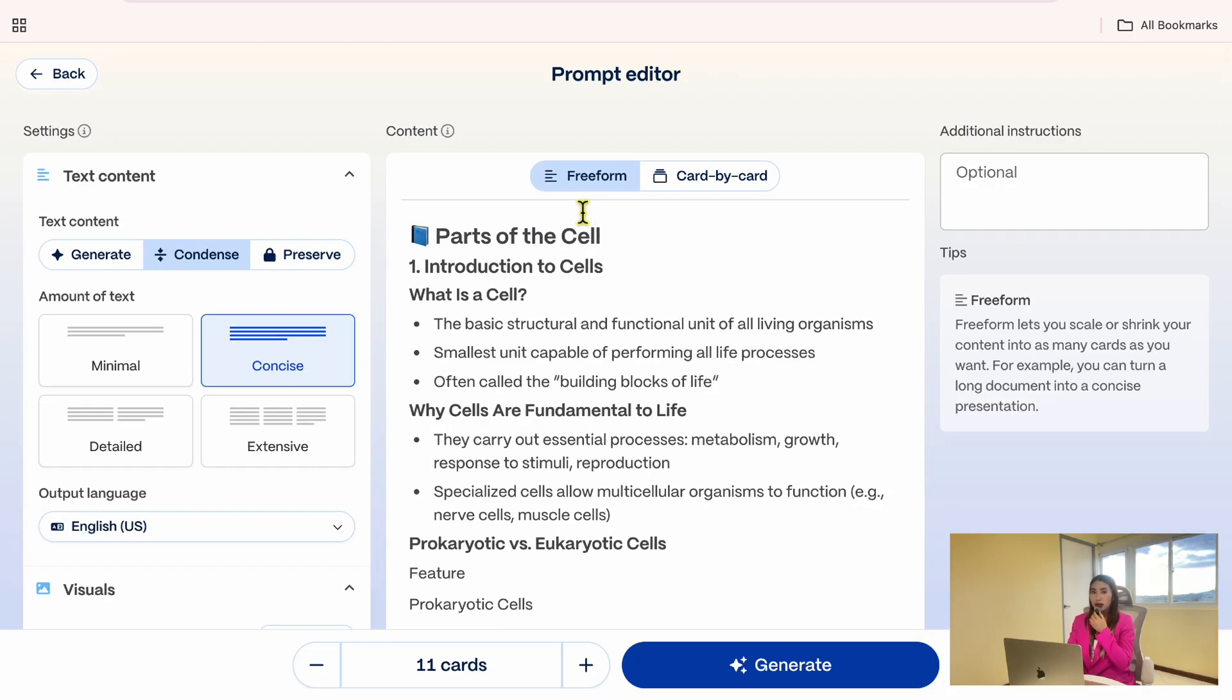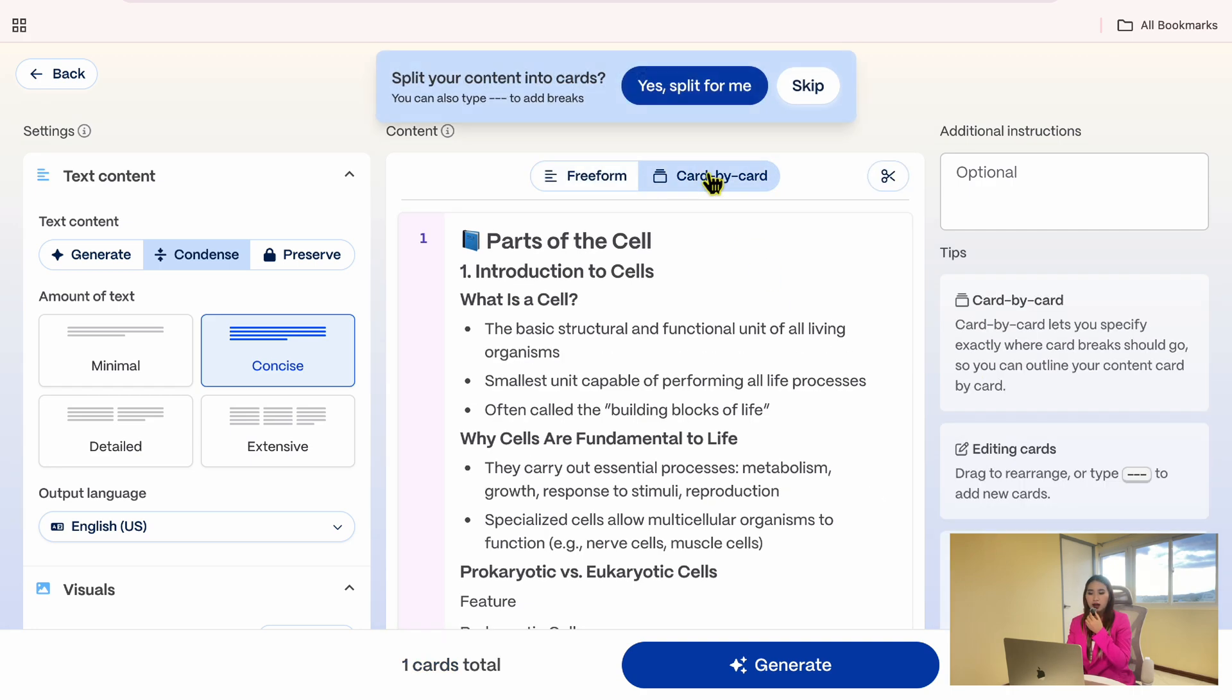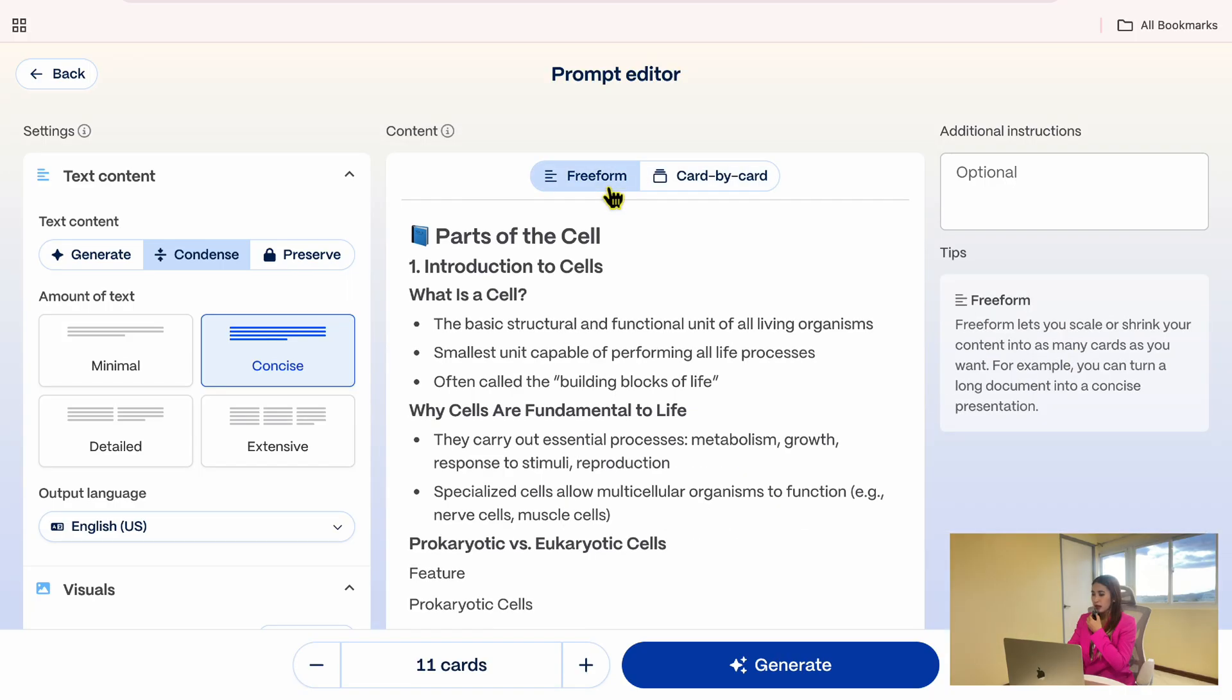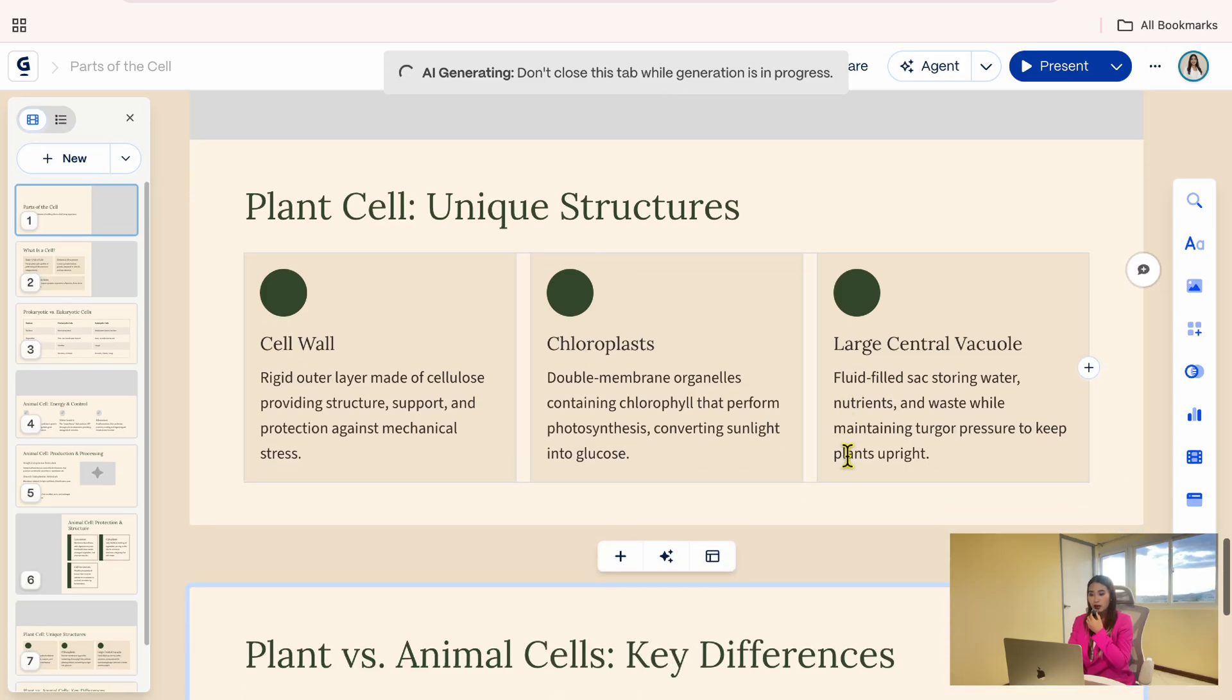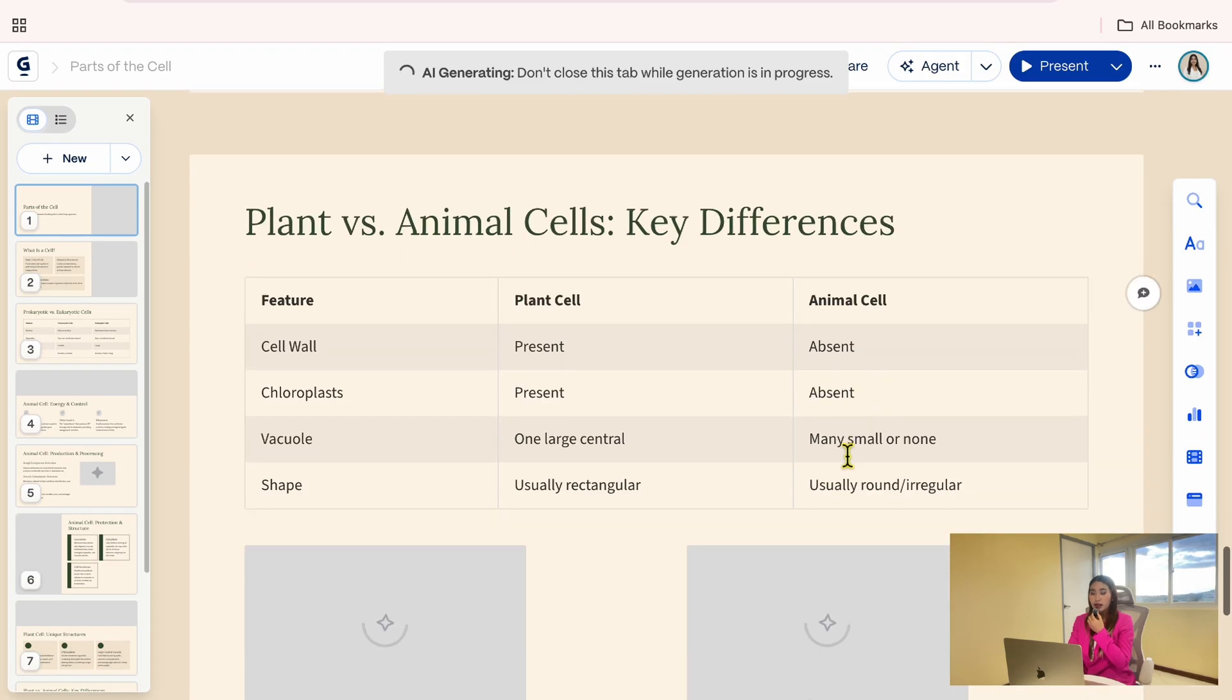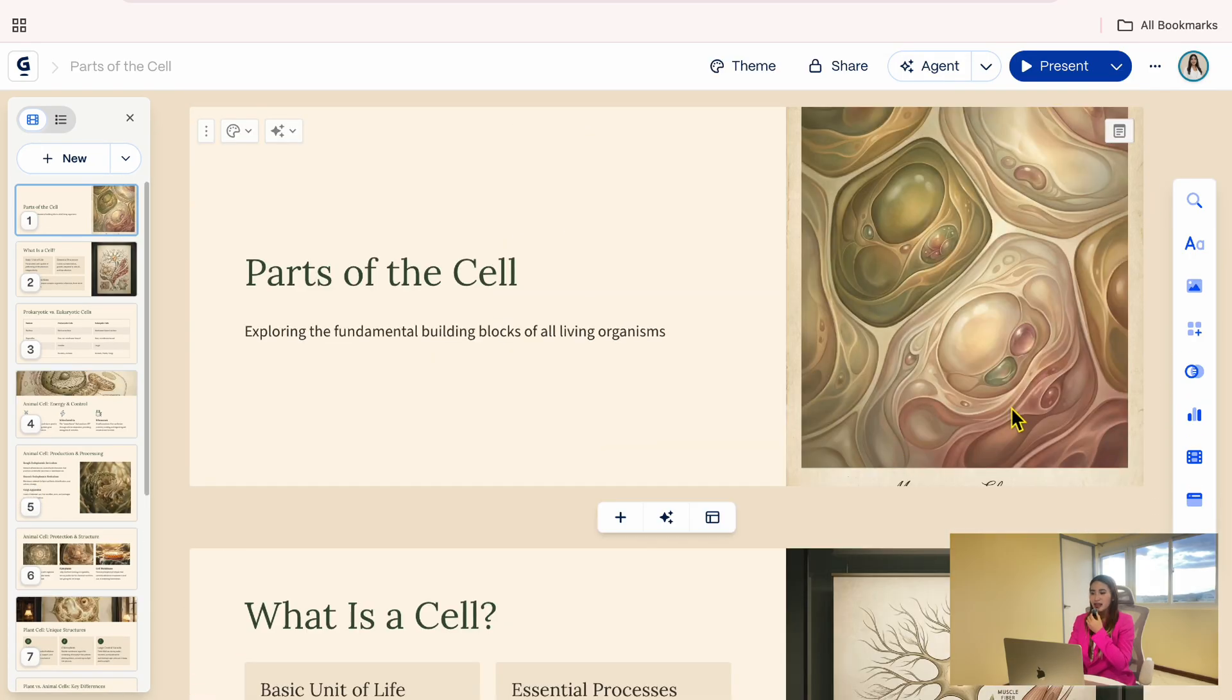You will see two layout options: the freeform, where AI organizes your content into cards automatically, or card by card, where you control exactly what goes on each slide. For now, I will choose freeform, then click generate. You will see Gemma start organizing the content from the file into a presentation layout.